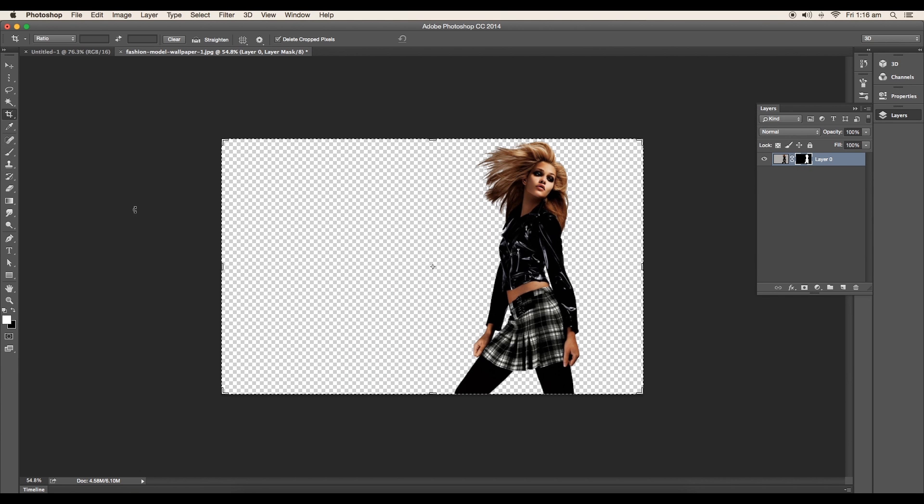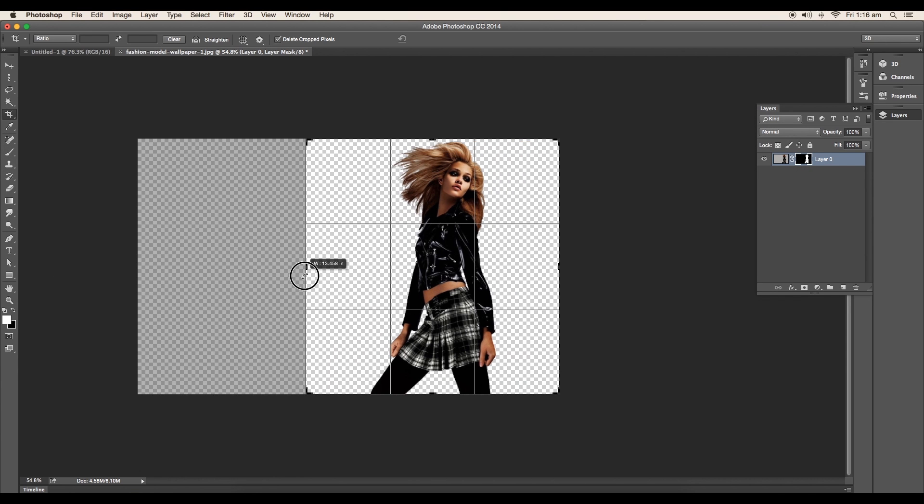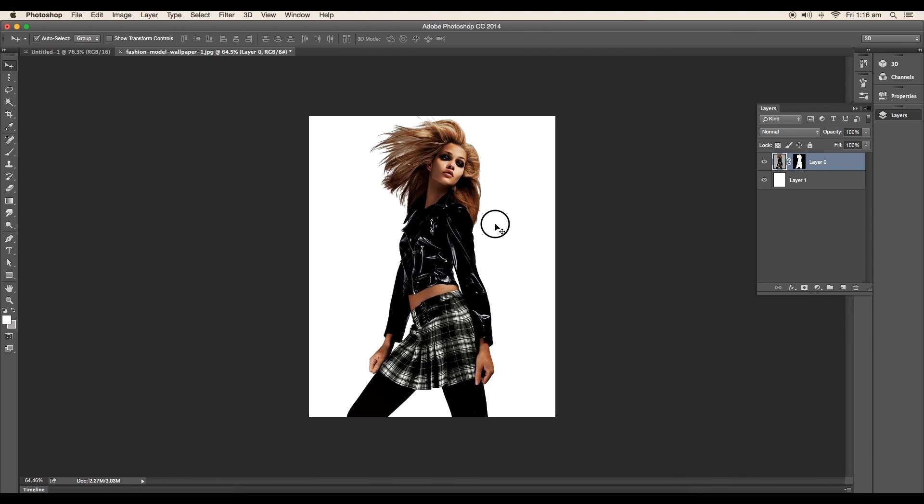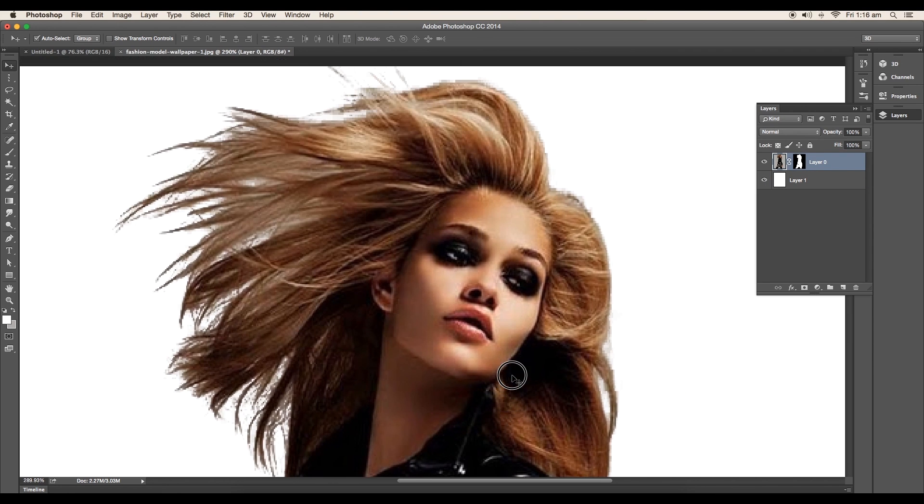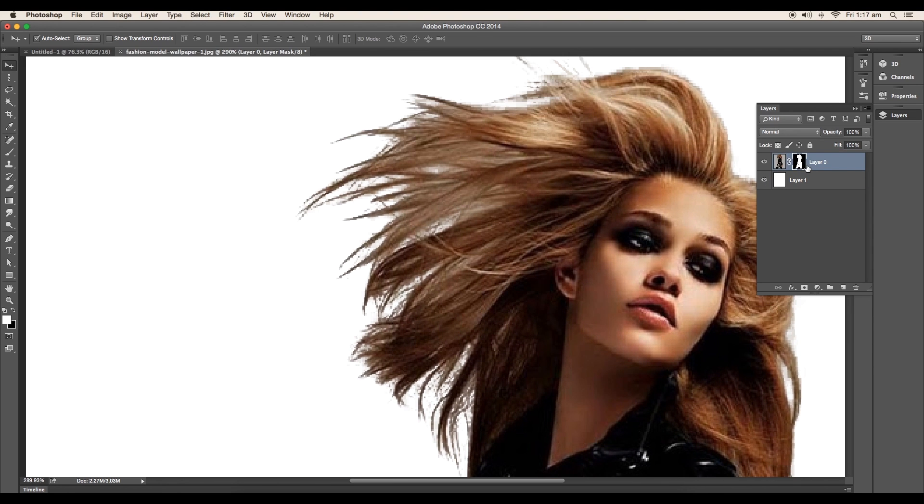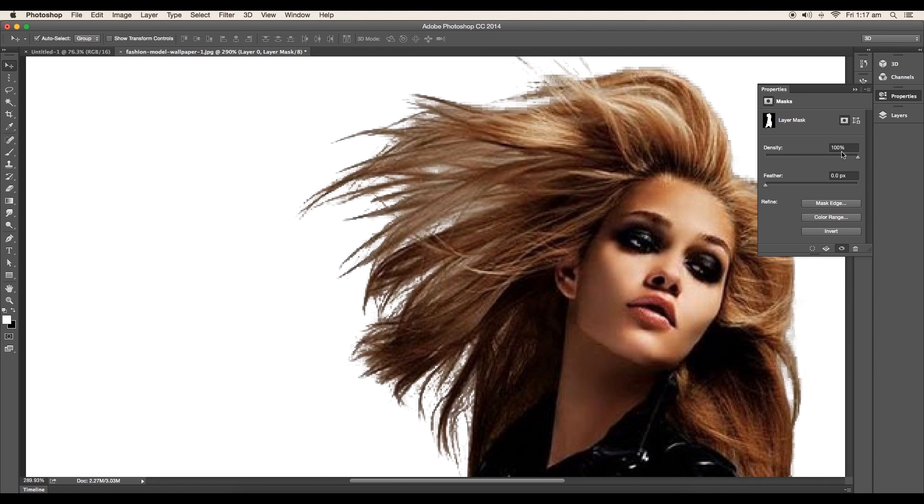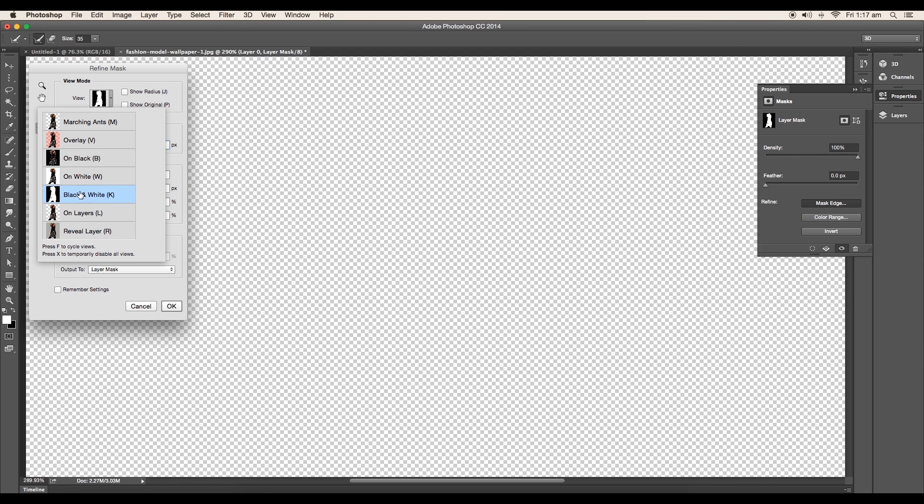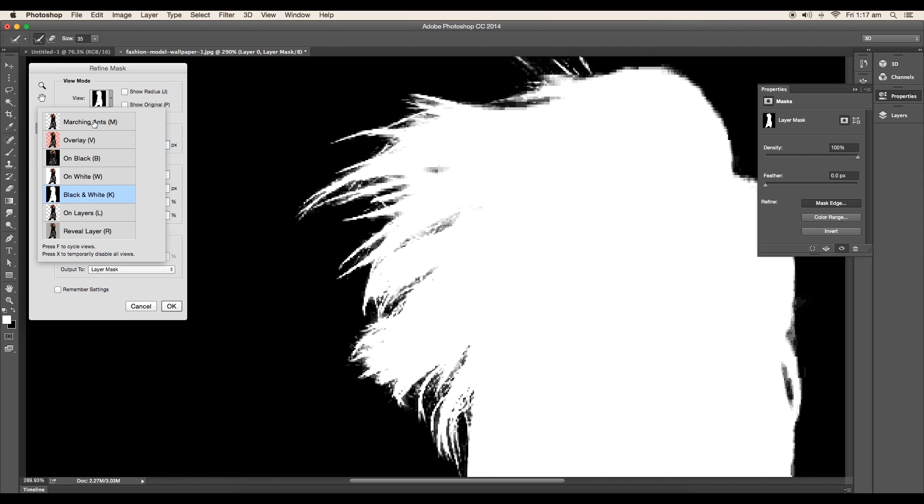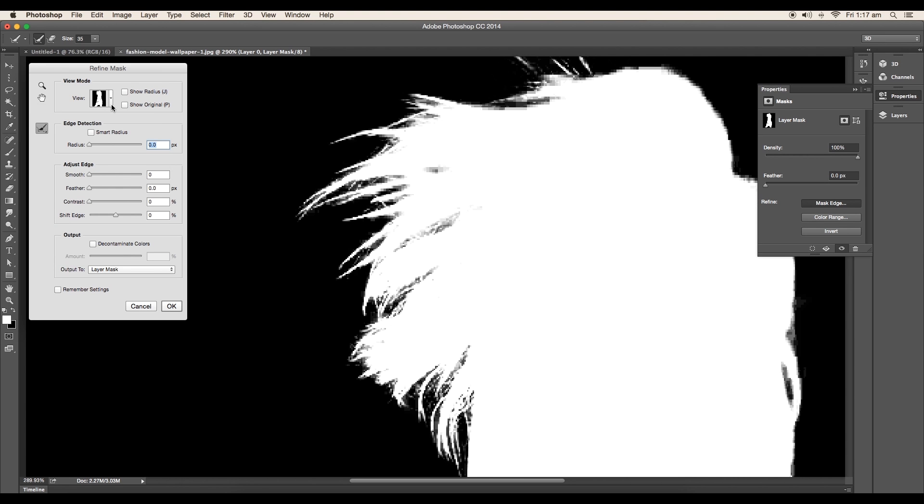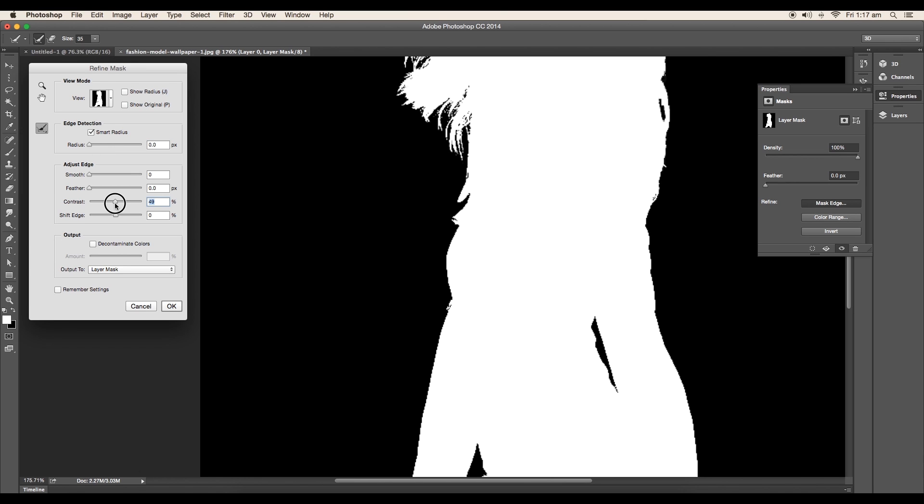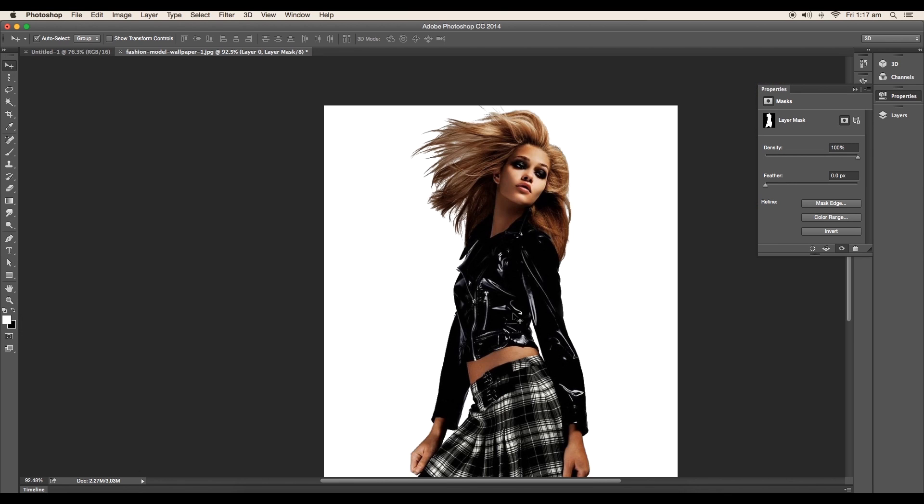Next adjust the crop area. Add a white background to see if any changes is required. To add little sharpness double click on the mask. Click mask edge and refine mask panel will open. Change the view mode to black and white. This way you can easily see the outlines. Change the contrast value to 10 and click ok.